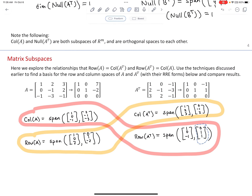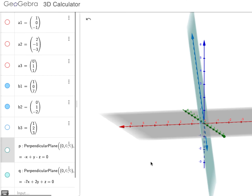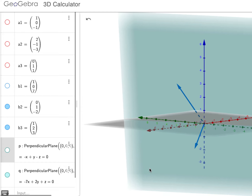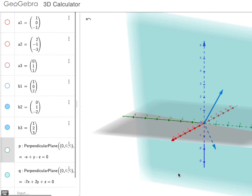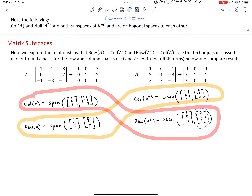Looking at the two orange spaces: the row space of A used vectors (1, 0, 7) and (0, 1, negative 2), while the column space of A^T used (0, 1, negative 2) and a different vector — but both span the same plane. It doesn't matter which pairing you use; they both span the same plane. You have some options: find a column space using the column space method, or find the row space of its transpose using the row space method.